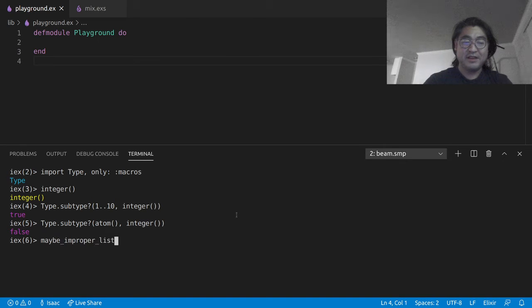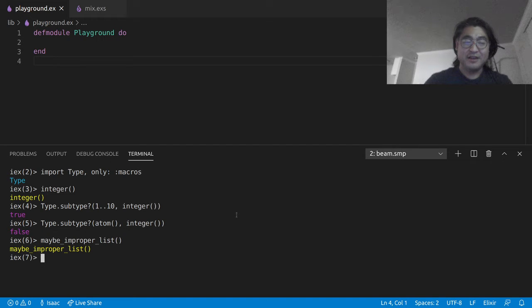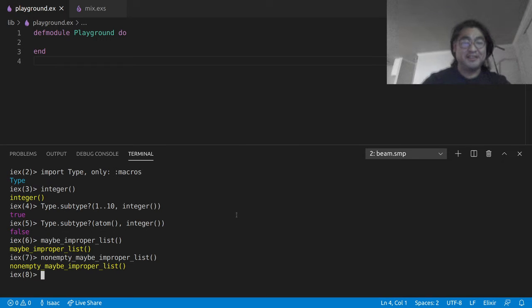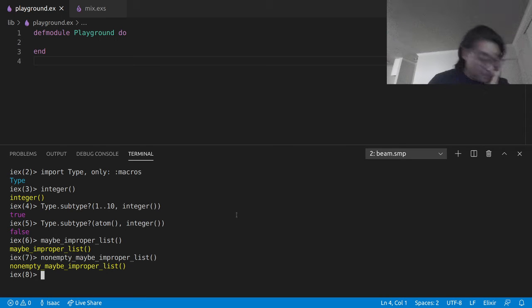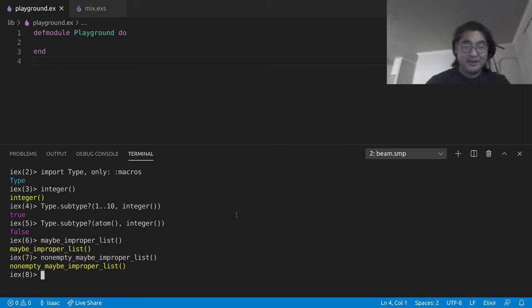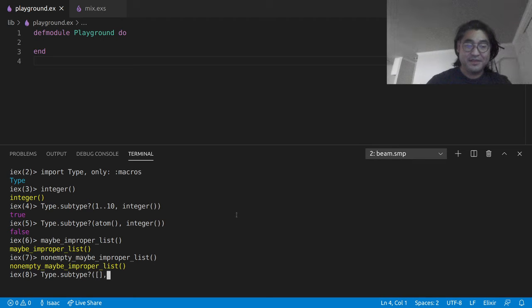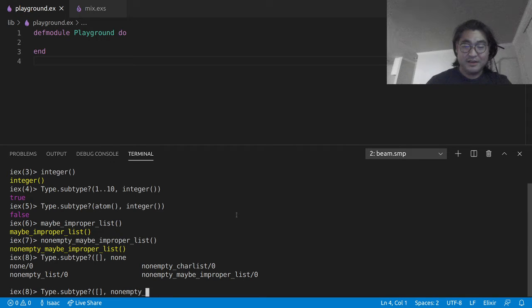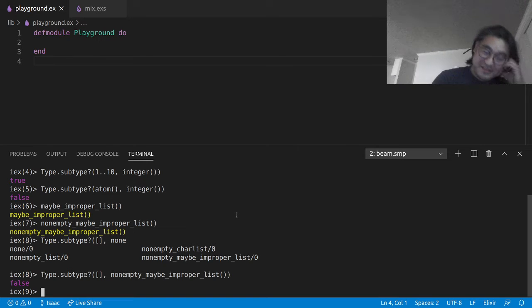maybe improper list or the super long maybe non-empty, maybe improper list. So that's pretty cool. We can even do something like type dot subtype non-empty, maybe improper list. And of course that's false because the empty list is not non-empty.